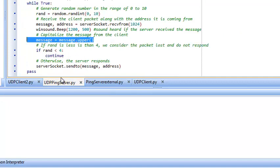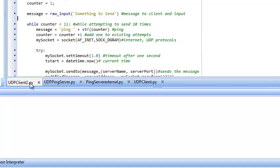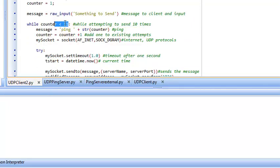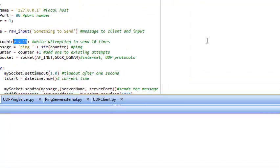The second program will send 10 pings. The counter goes to 11, as you see here, because the counter is less than 11, which is a total of 10. Also through port 80 on our local host.